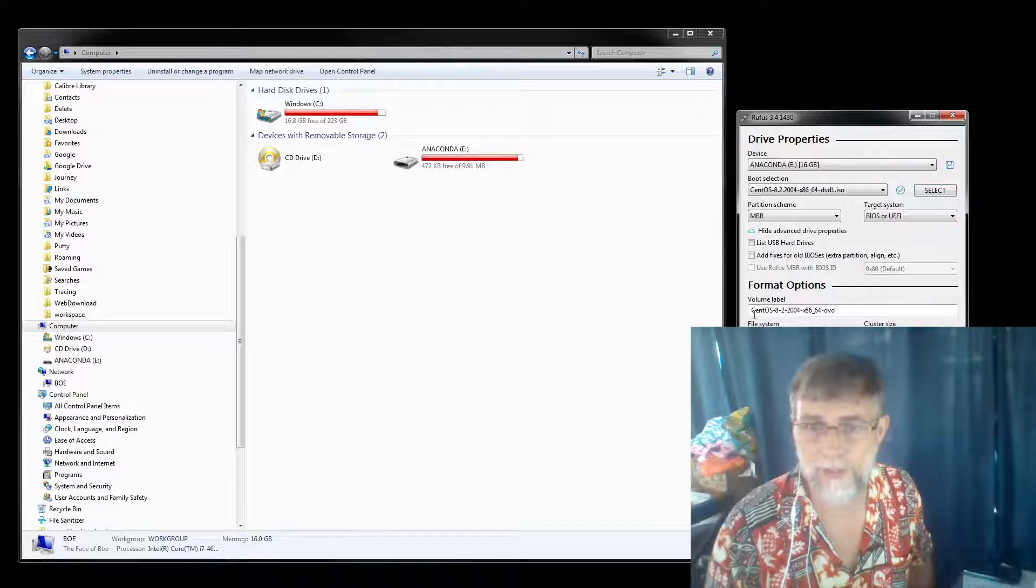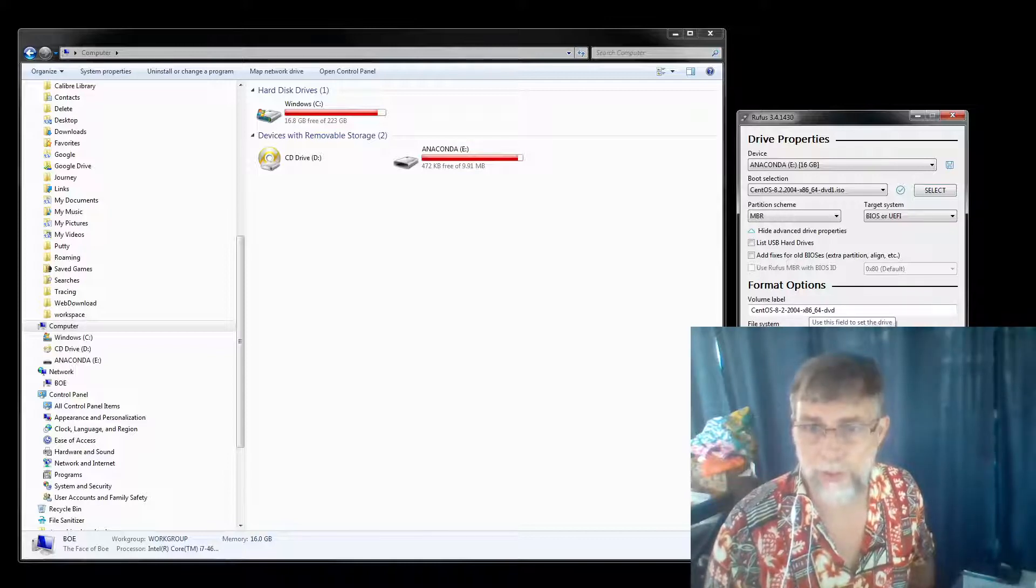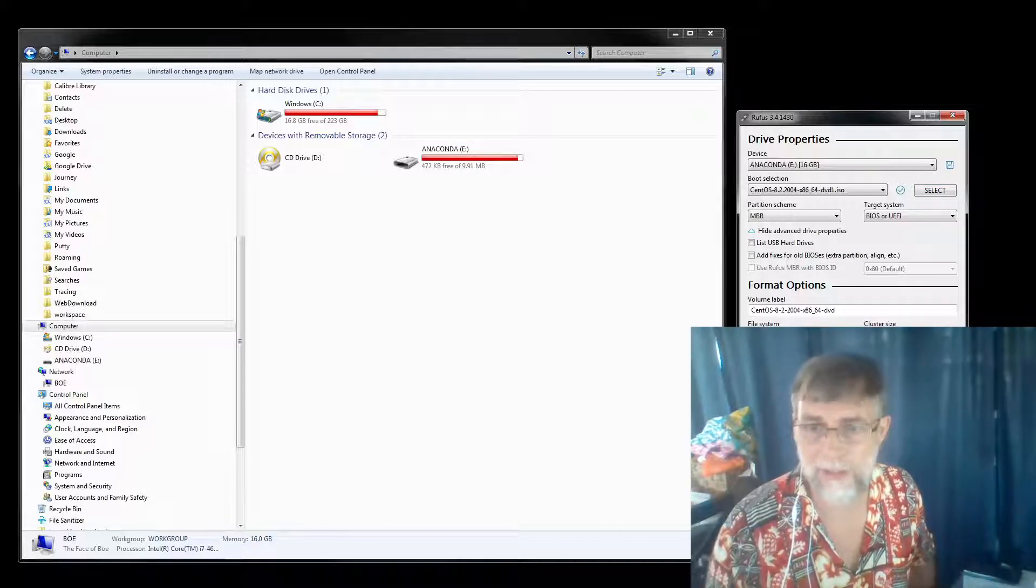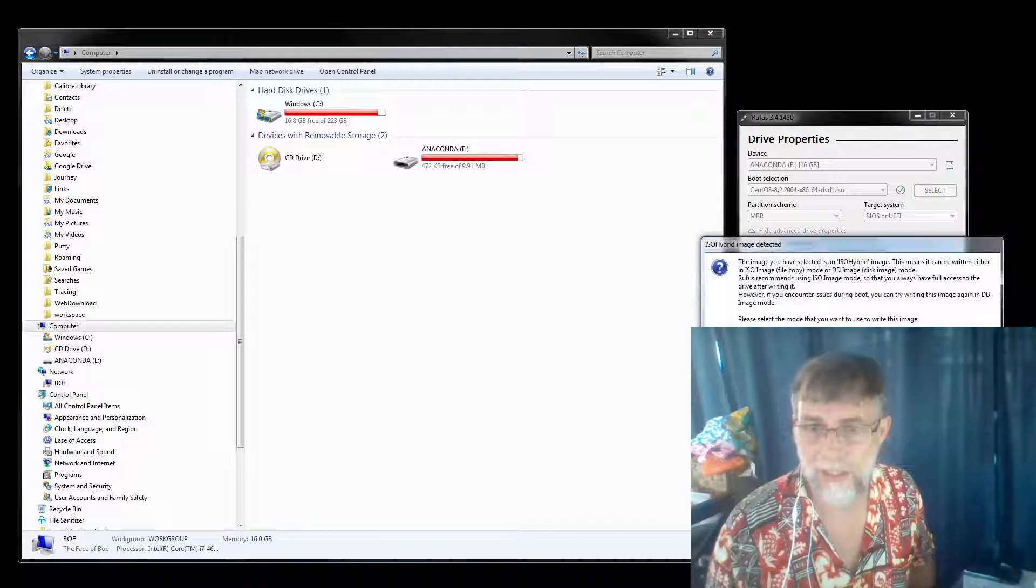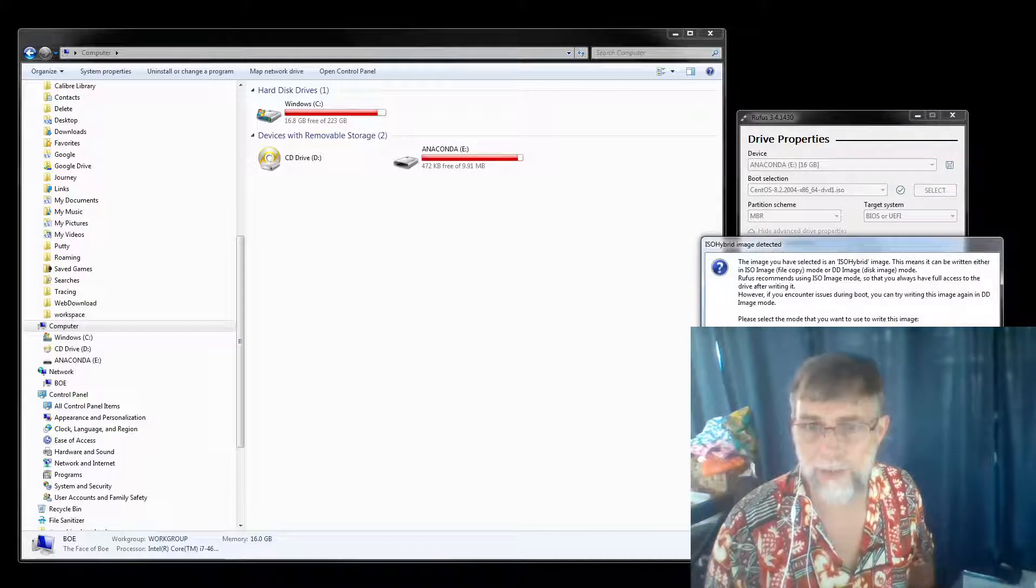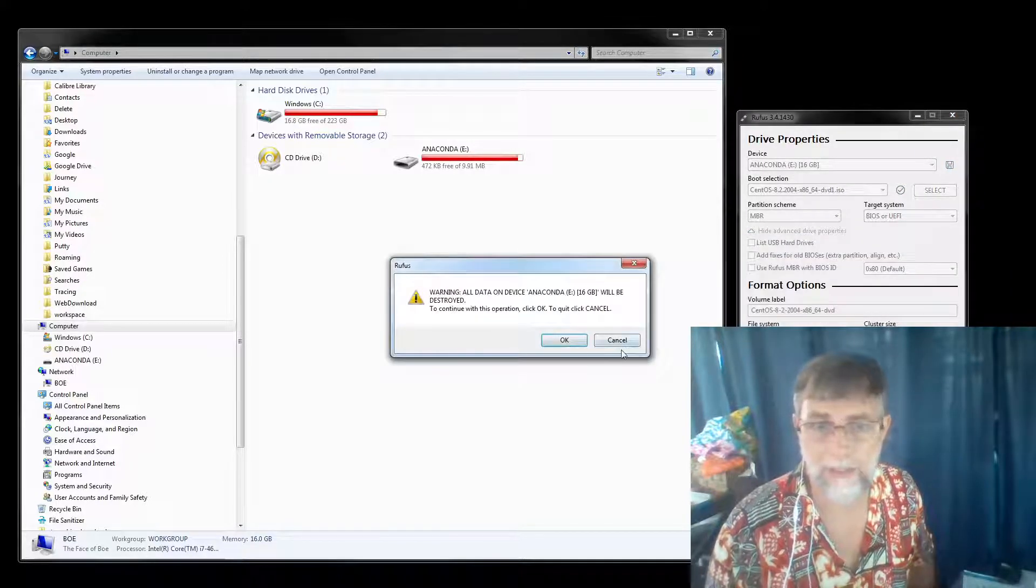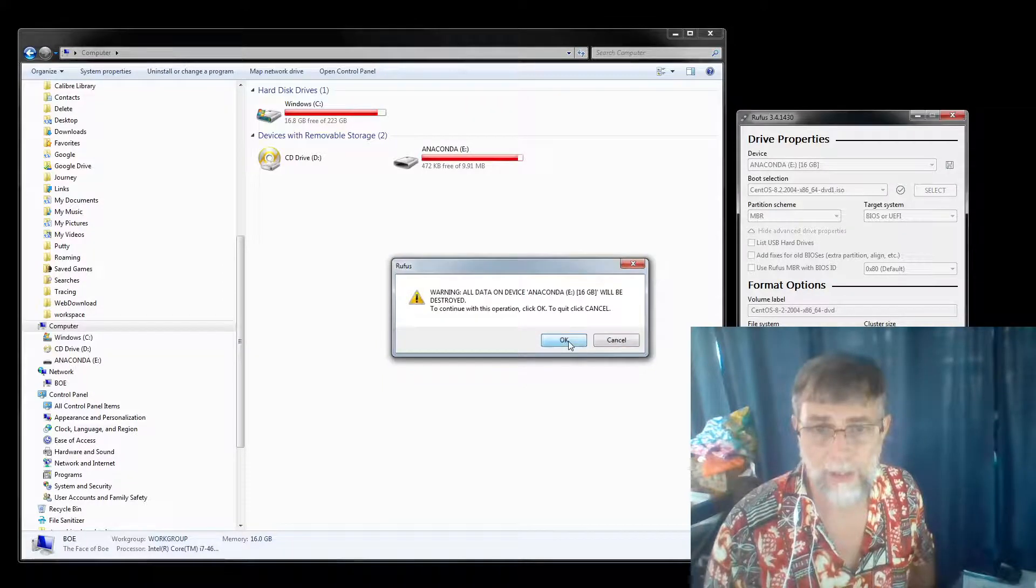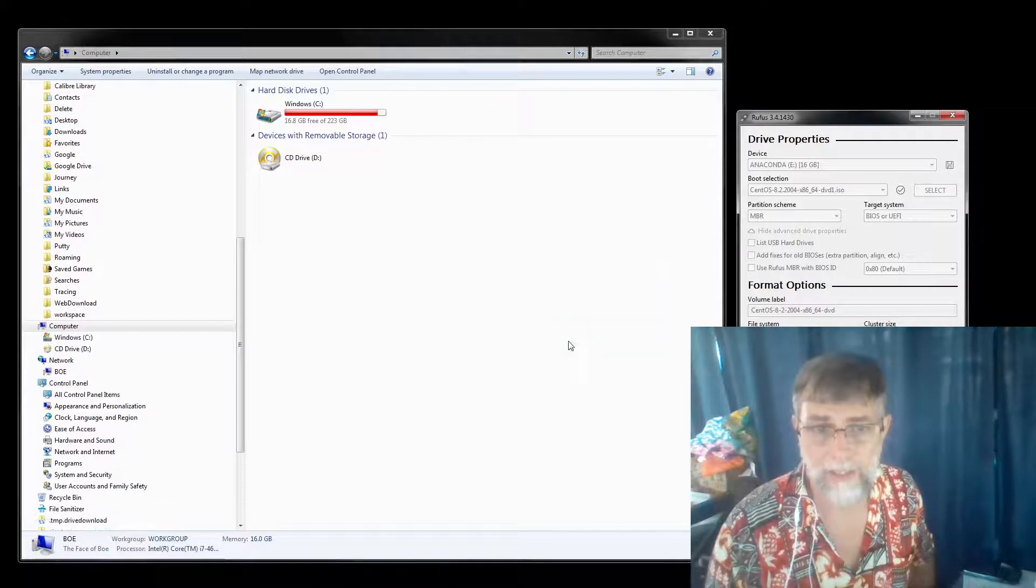There it is—CentOS—open. Now that's put the correct label down in here that we want to see: CentOS 8.2. Now we click on start, and that is good. Okay, it's going to destroy everything. Okay.